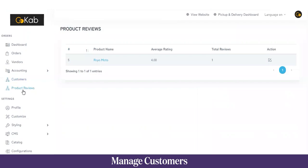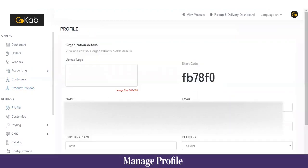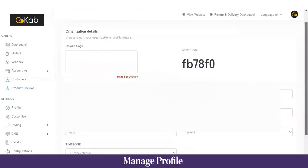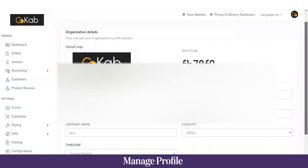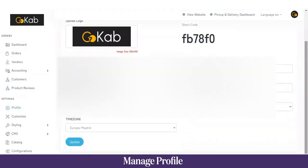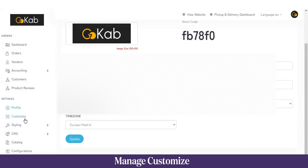Moving on to Settings — first we have Profile, where you can change your company profile, upload your logo, set the company name, email, address, and so on. Once you click Update, all this information will be reflected on both the user application and the web application.